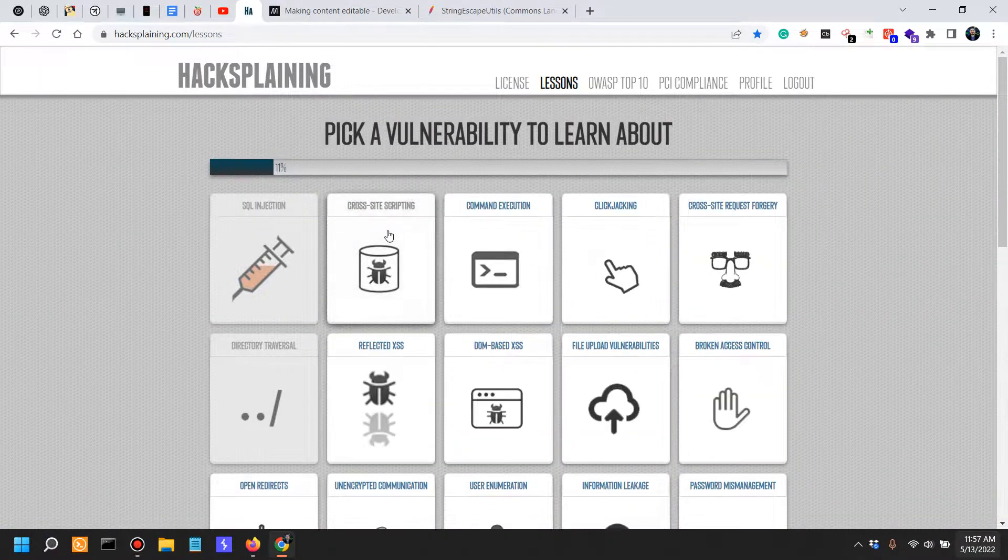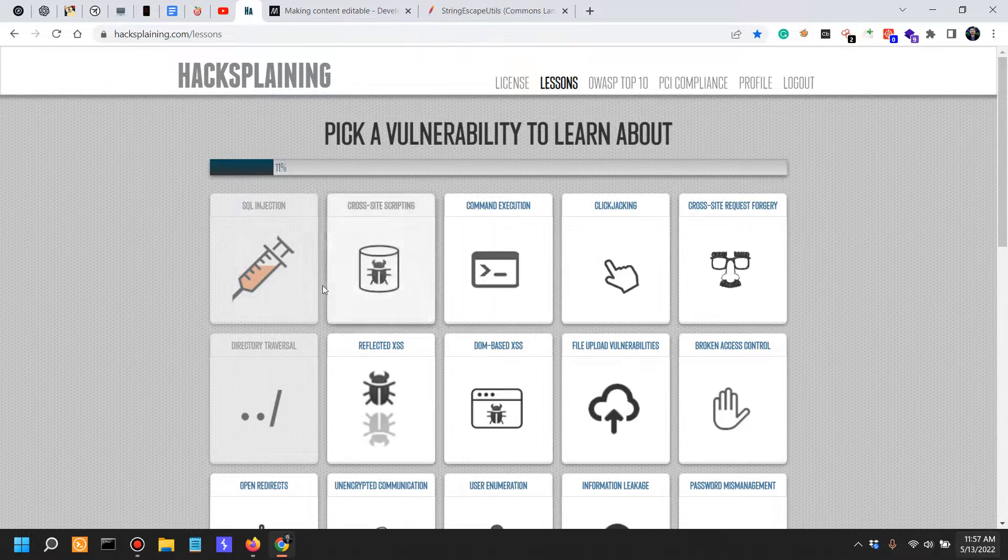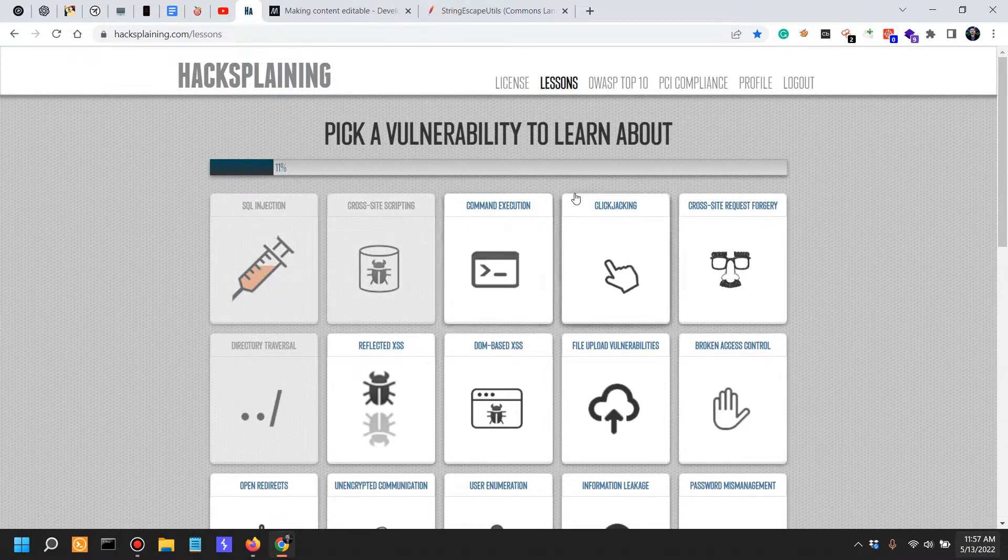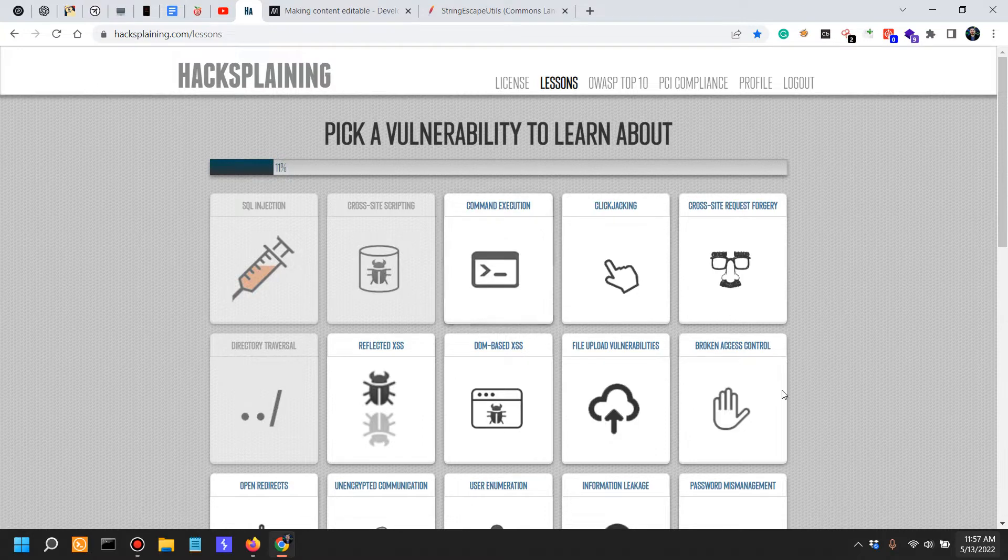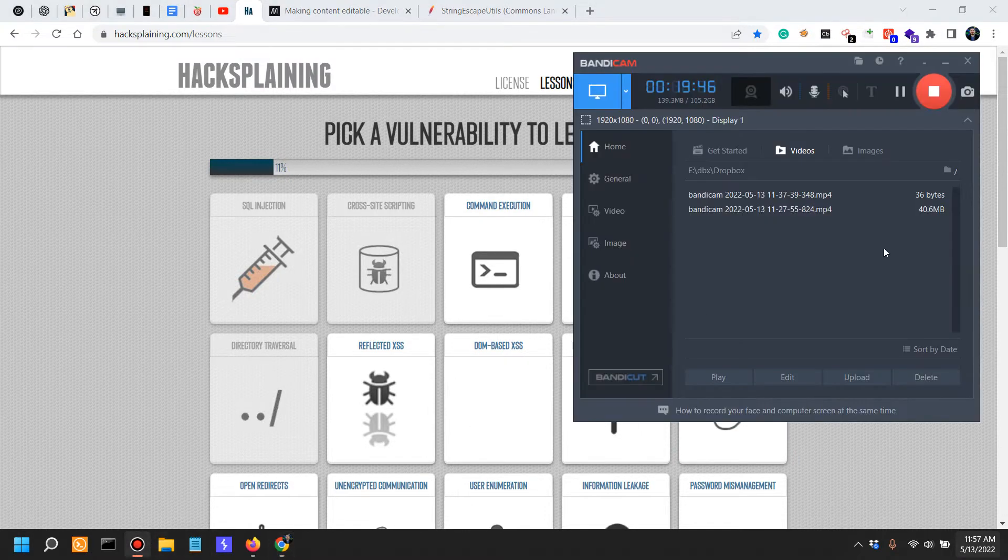And with that, we've finished the cross-site scripting. Next, we're actually going to go into command injection. Really excited about that.